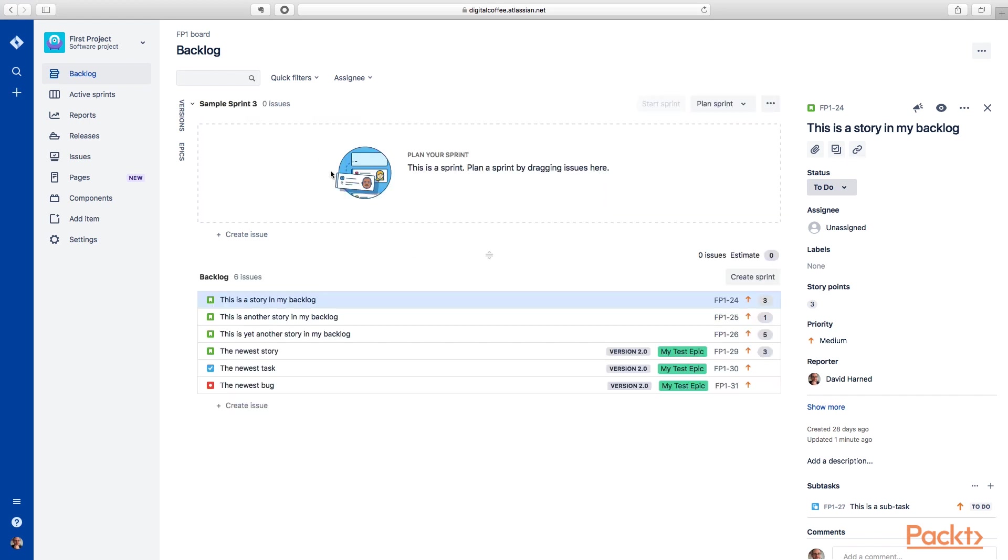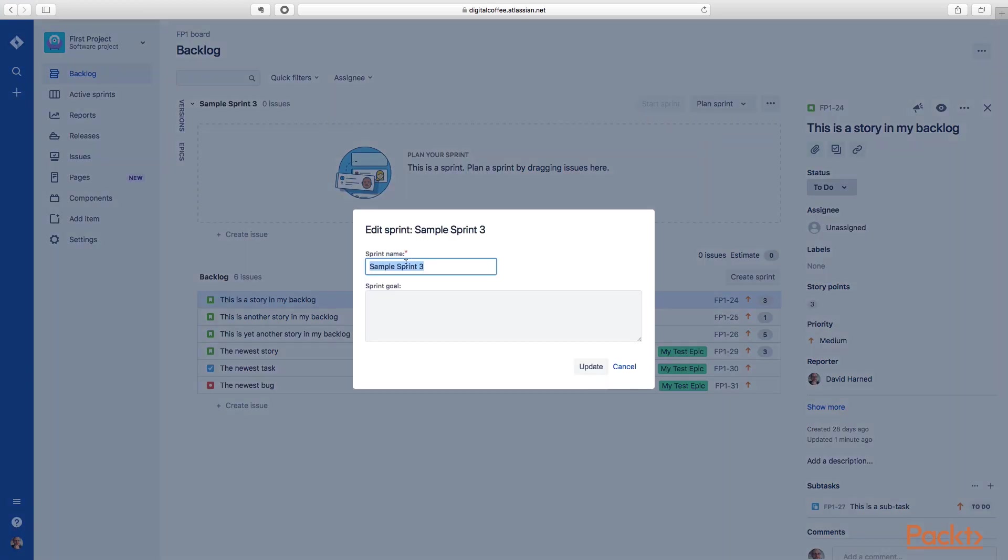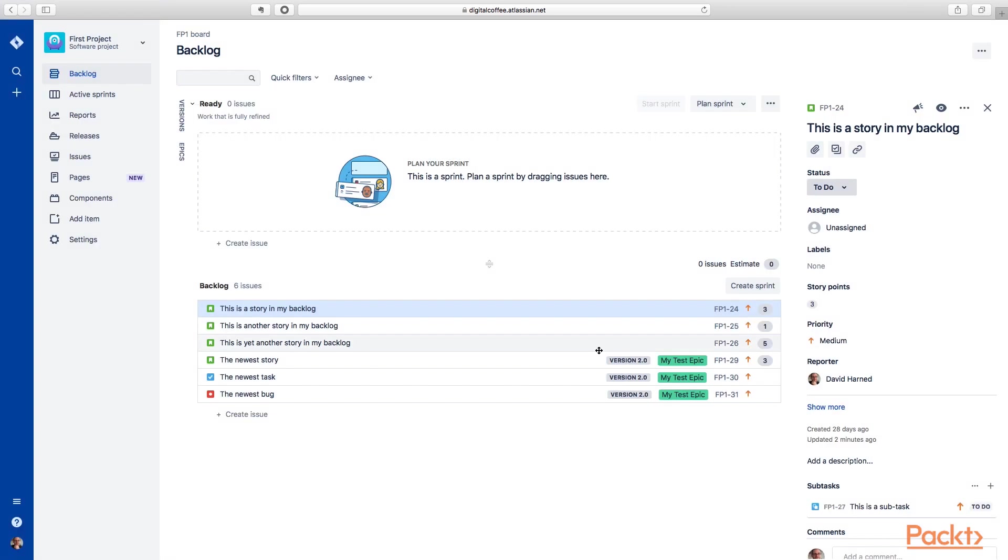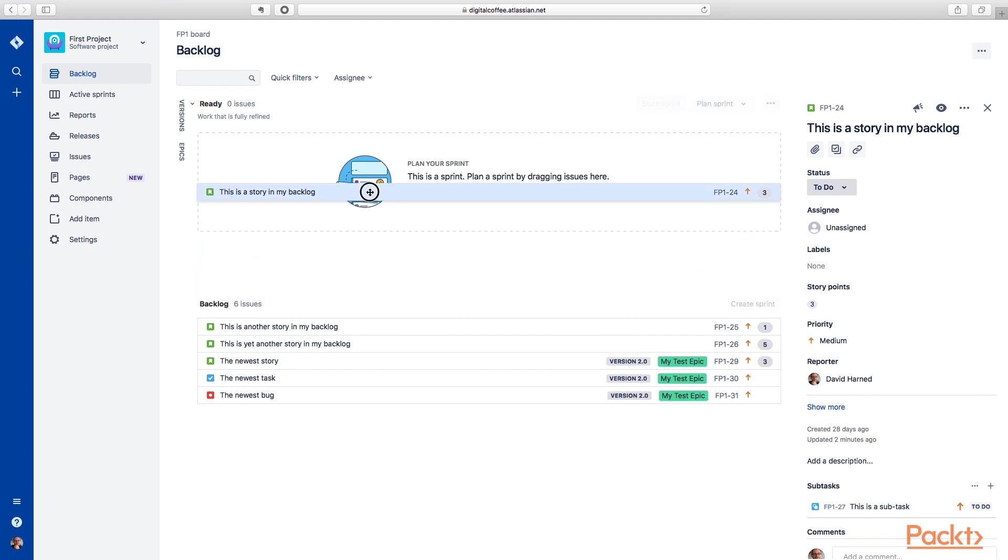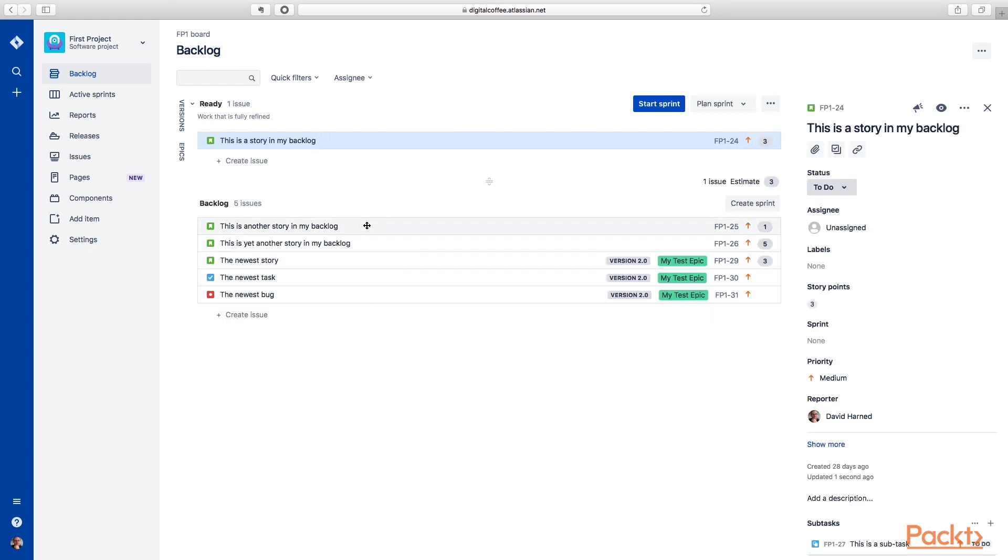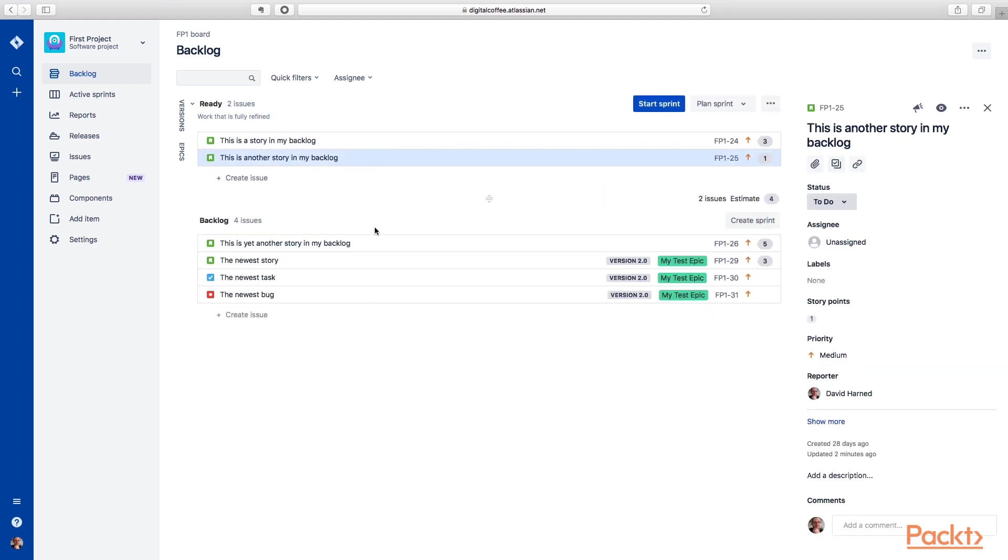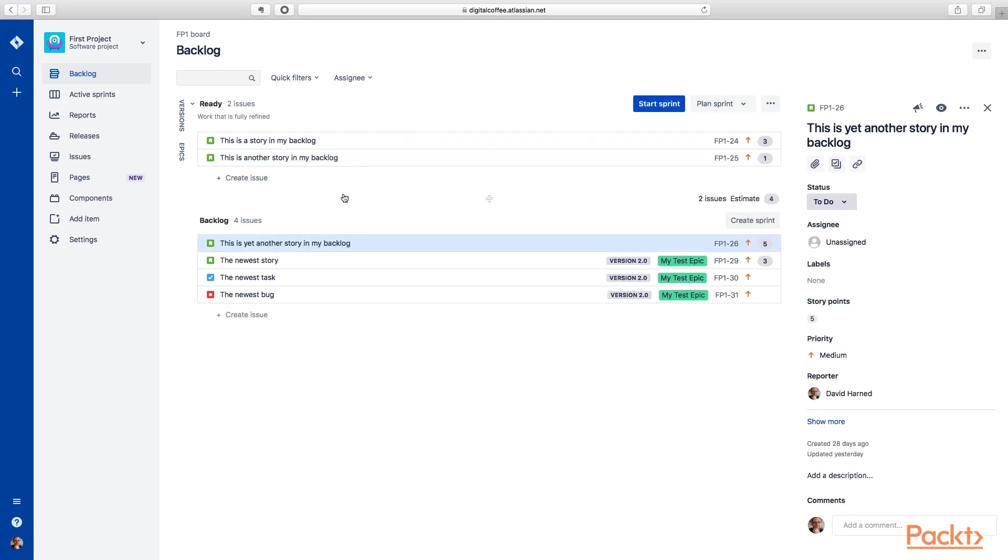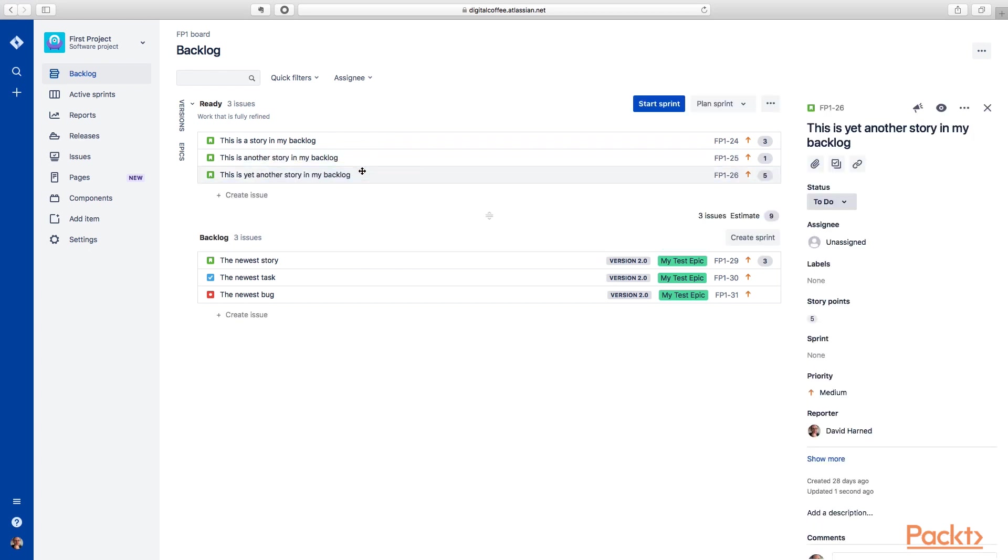So let's do that first. We'll create a sprint here. We're going to call this sprint ready. You can see under these ellipses here, we can edit this sprint and we can call this ready. This is work that is fully refined. So we'll update that. Now we have this ready sprint. You can see these first three stories here in our backlog, they look like they're ready to go. So let's drag them up into our ready sprint. It's actually just as easy as dragging them up here. Now we have a sprint called ready. This has items in it that are fully refined and ready to go.